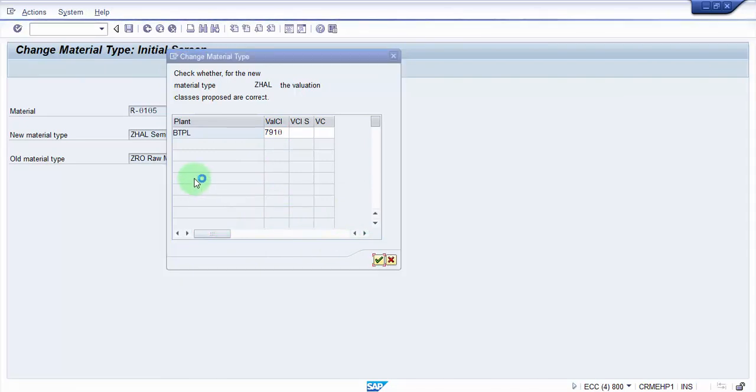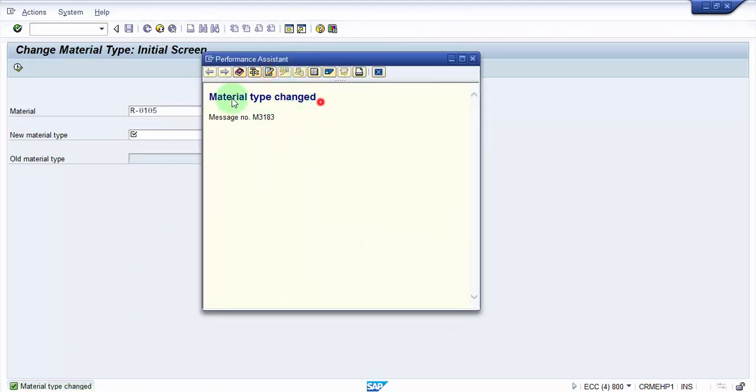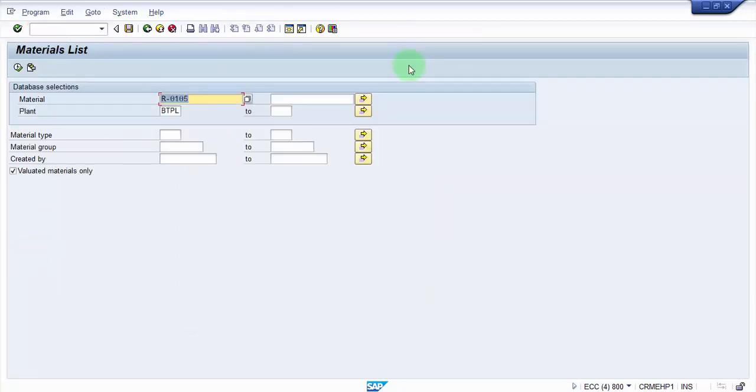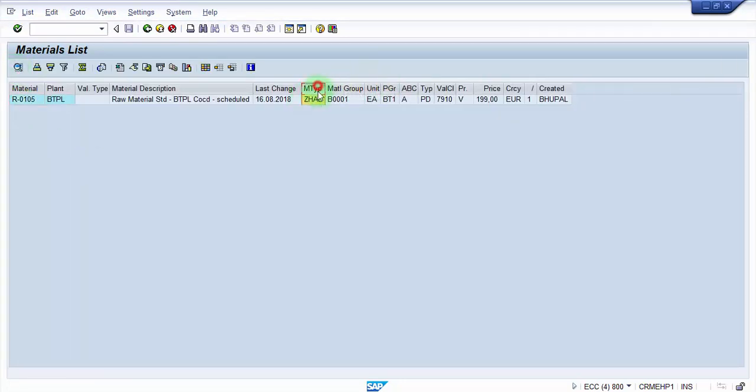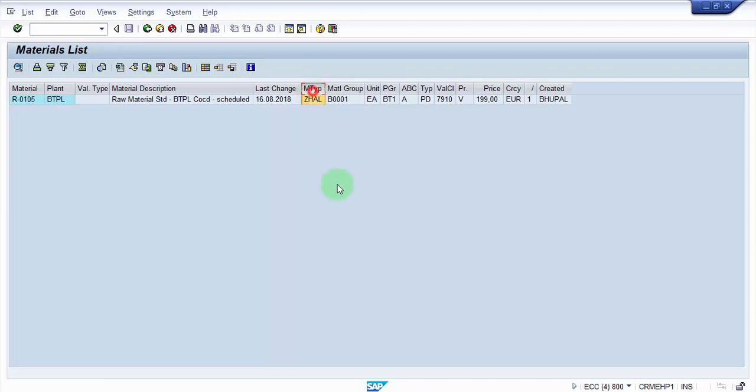And the system will automatically change the valuation class in my material type as well. You can see here the material type has changed. So let's see now. You can see here the material type has changed from Z-R-O to Z-H-A-L. And it has also changed the valuation class here to 7910. Right. Earlier it was 3000 if you remember. Now it is 7910. The price has not changed.